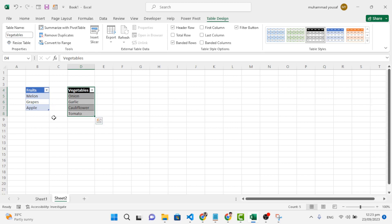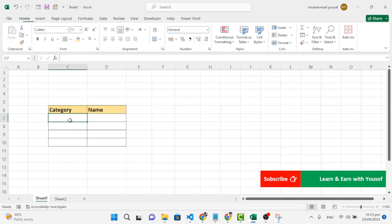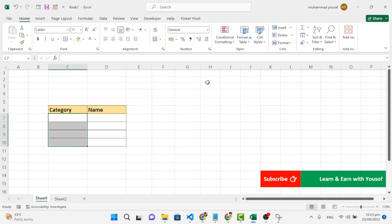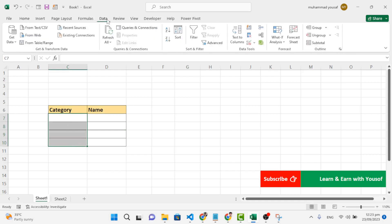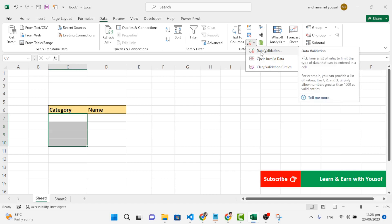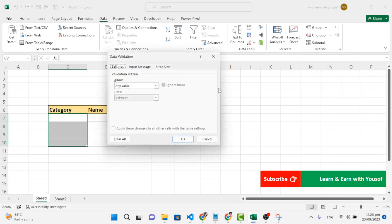After assigning the names, let's move to Sheet 1. Here in the category column, we will first add the fruit-or-vegetable category list. Come to the Data tab, then to Data Tools, press the icon, and go to Data Validation.